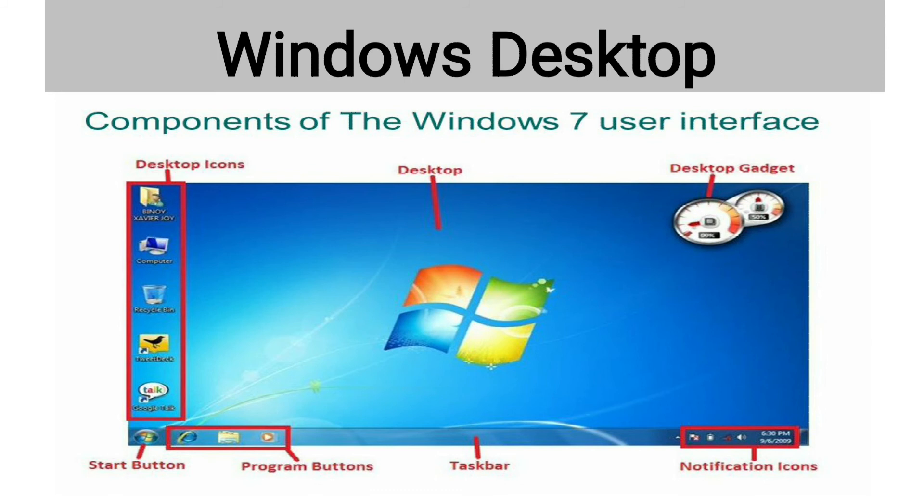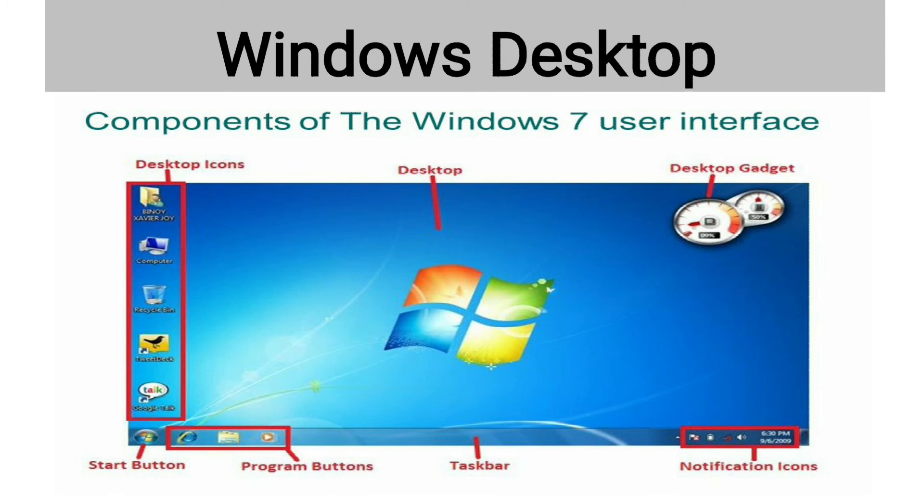The small pictures on the desktop are called icons. Desktop icons represent different programs, files, or folders. These icons can be opened by double clicking the particular icon. Now, we will see some icons seen on a desktop screen.